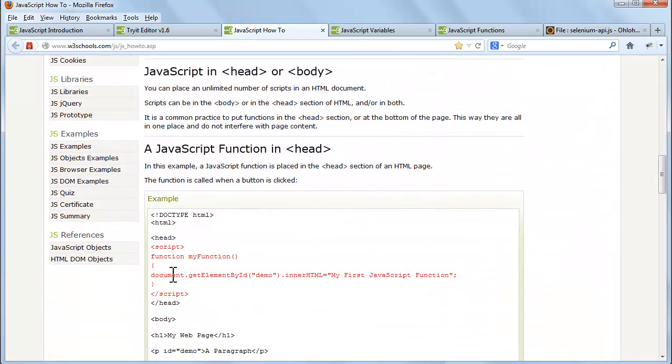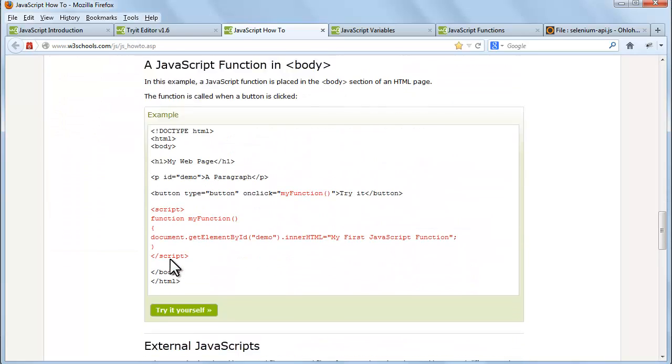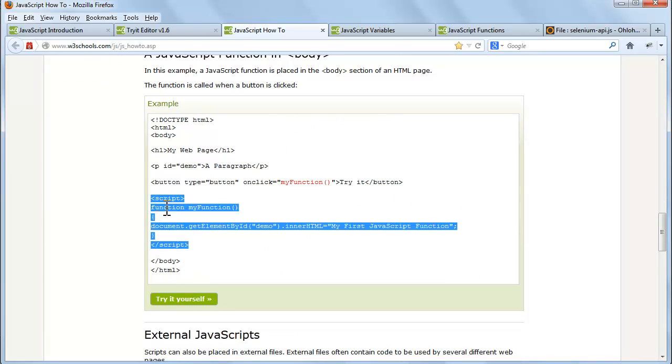It is a common practice to put functions in the head section or at the bottom of the page. This way they're all in one place and do not interfere with page content.